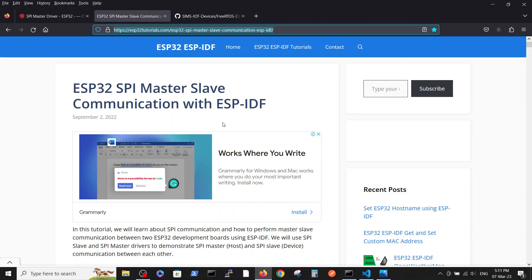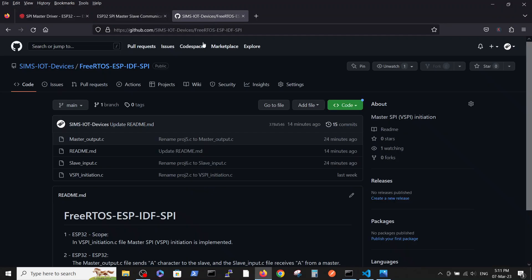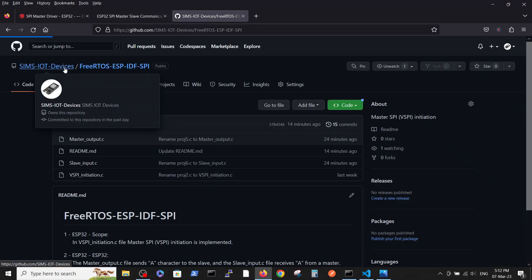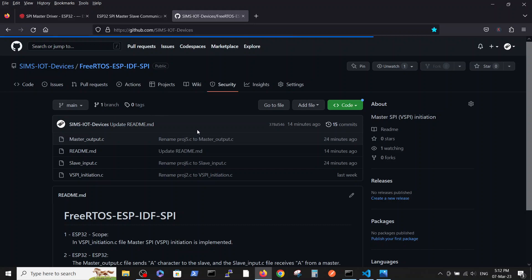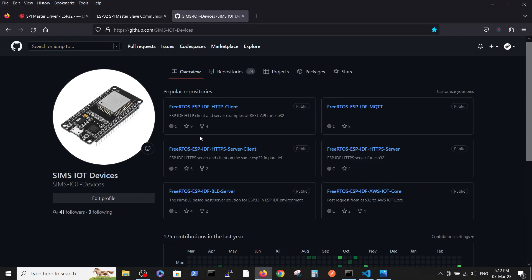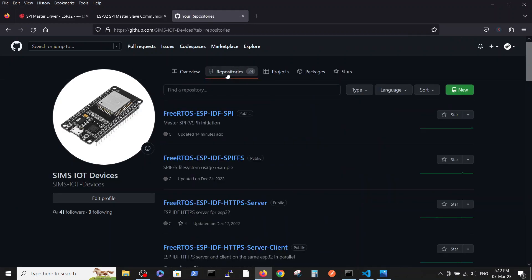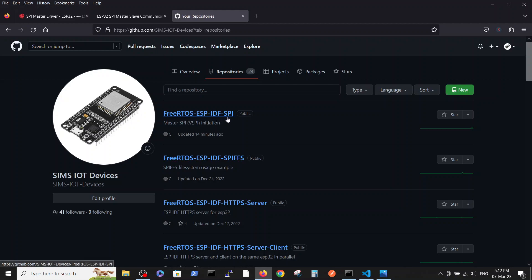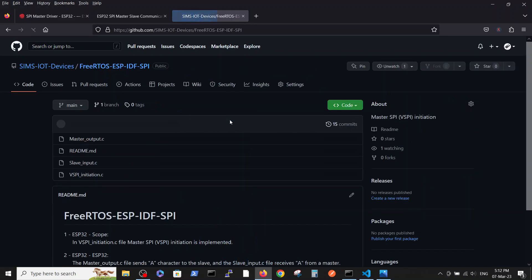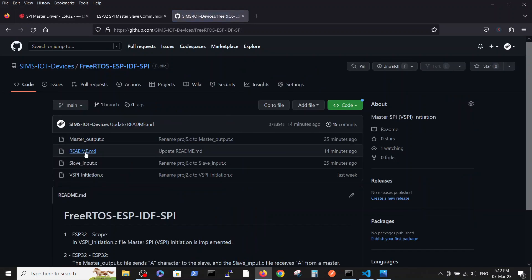What we basically did is took those two examples and simplified them as much as we could. We put it inside the GitHub repository inside FreeRTOS-ESP-IDF-SPI.